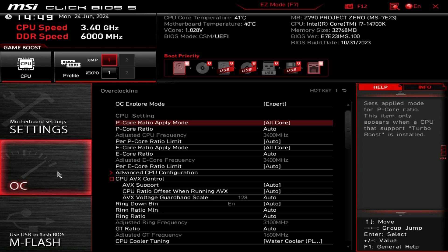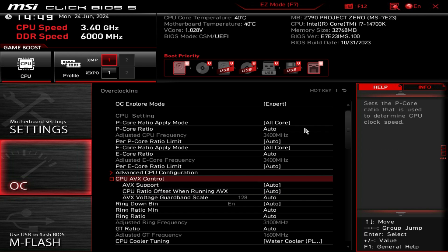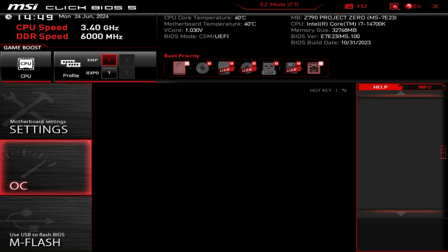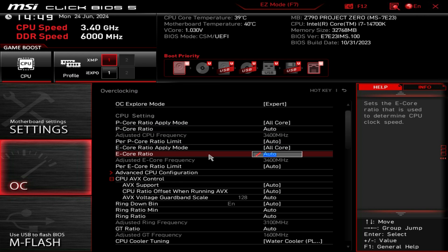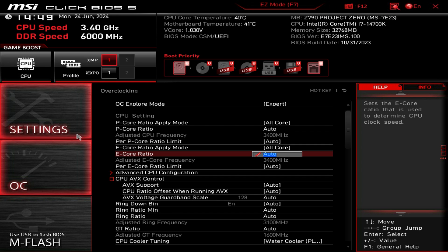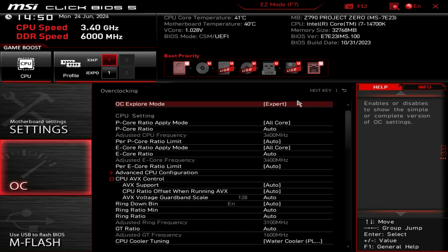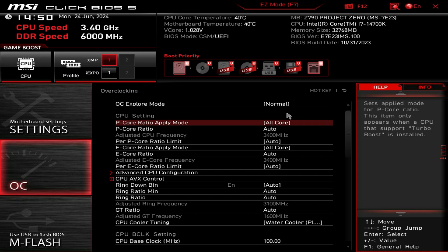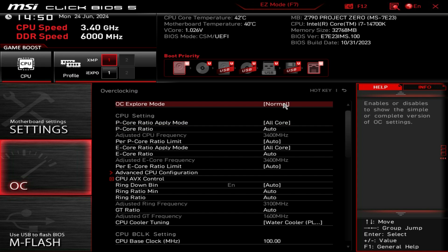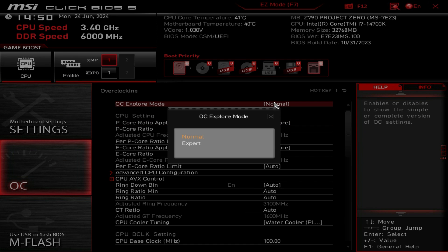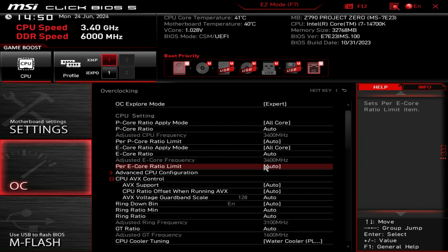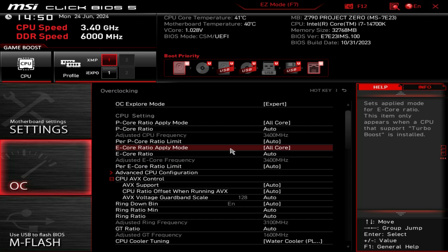If we go over here to OC this is going to be everything for overclocking and tuning your system, whether it's CPU settings, voltage settings, RAM settings, it's all going to be in the OC menu. You can set the OC explore mode to normal or expert. If you're not really doing any overclocking just set it to normal, but you can set it to expert to open up some different settings.